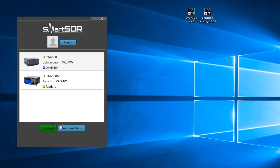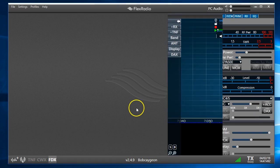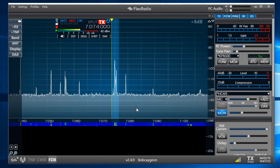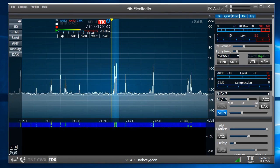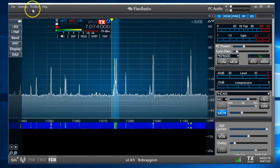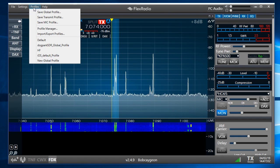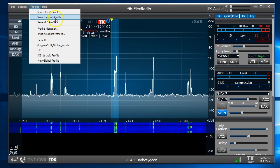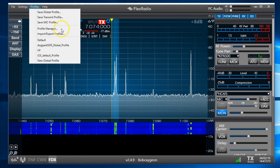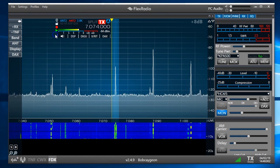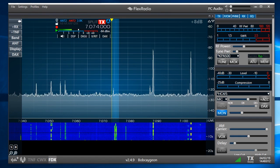I'm going to connect to my 6600 here. It happens to be over Smart Link, but that's no big deal. It's just a different radio. We're going into profiles and we want to export our profiles. That's how we save them.